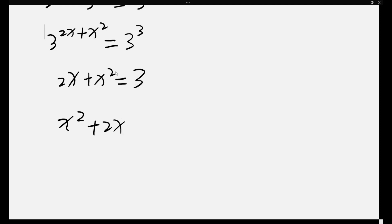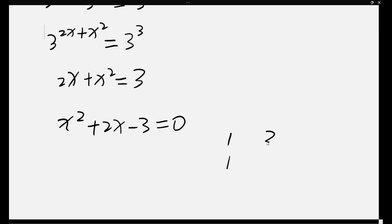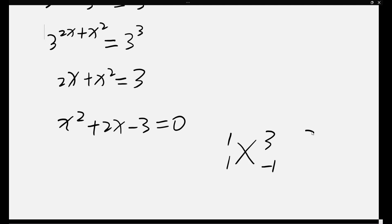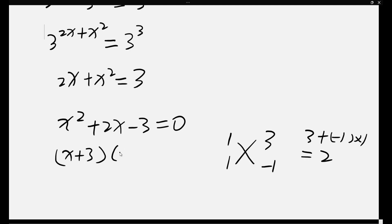That means 2x plus x² equals 3. Now x² plus 2x, moving the 3 to the left side, minus 3 equals 0. We factor this: we need 1 times 3 equals 3, so we write (x plus 3)(x minus 1) equals 0.